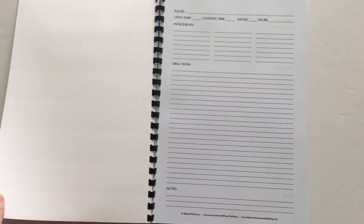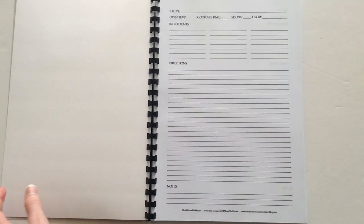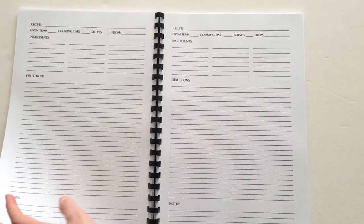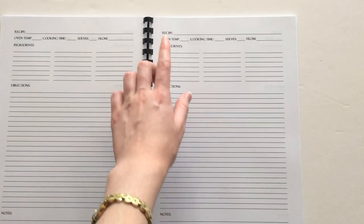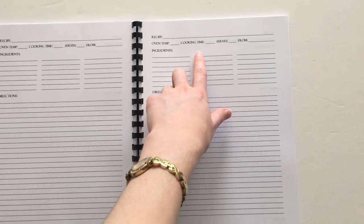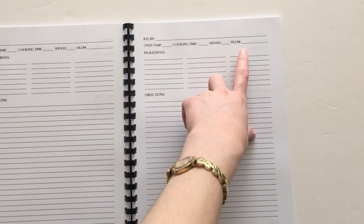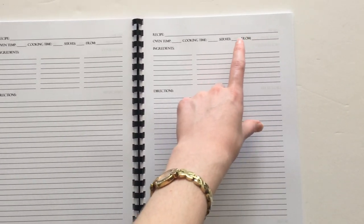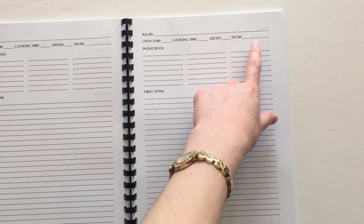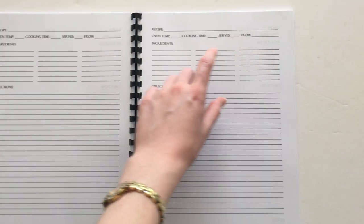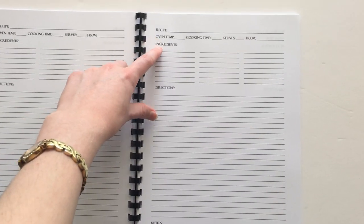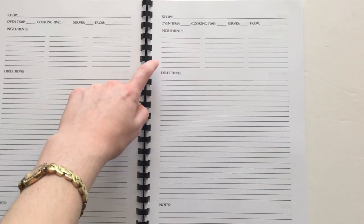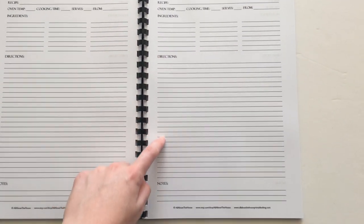For the inside I kept it really simple and just printed a whole bunch of recipe pages. I kept it real simple with the recipe, the oven temperature, cooking time, serves, where the recipe is from like the website or magazine or person, lots of space to put ingredients, and a big directions space.